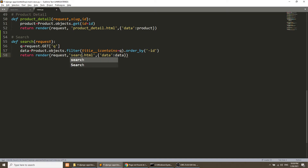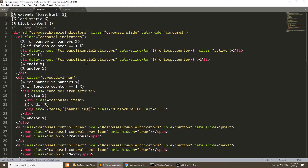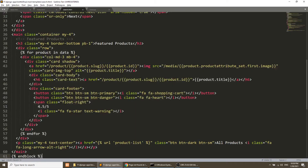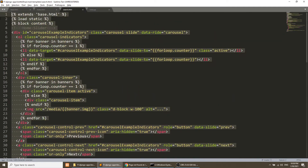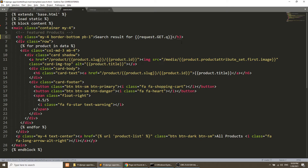I'll remove the banner and load search.html, so I need to create search.html. I'll open index.html, copy it, create a new file search.html, and remove the slider section because we don't need the slider on the search page. Our heading will be 'Search result for' followed by request.GET.q — this directly fetches the URL parameter value in the template.